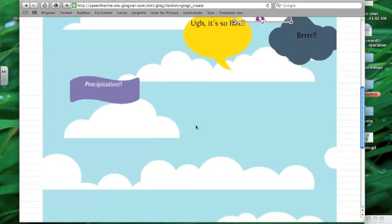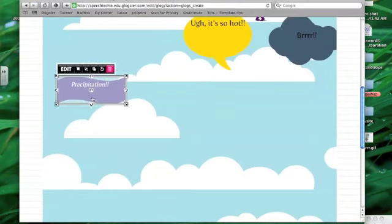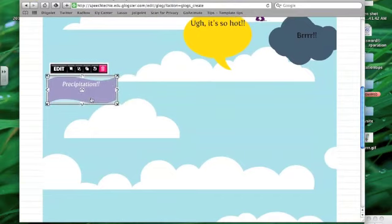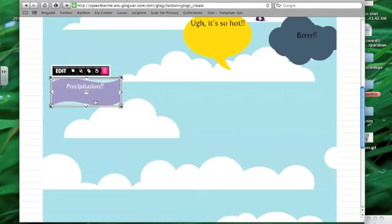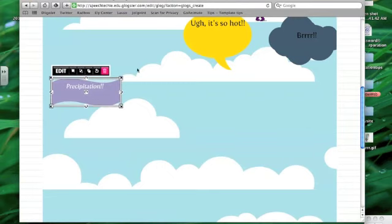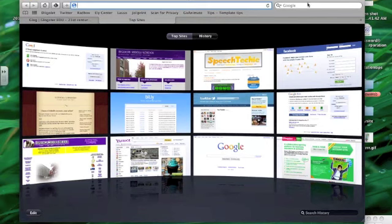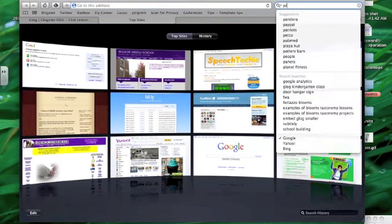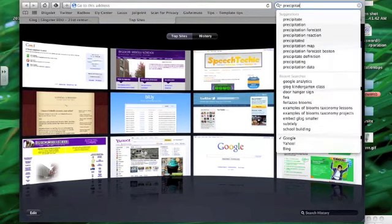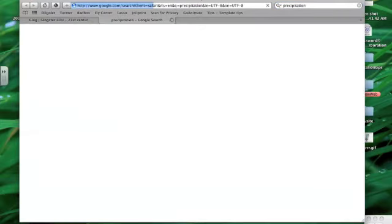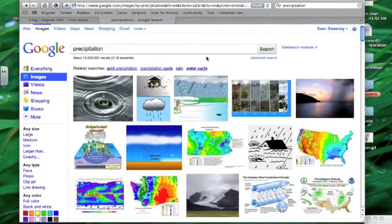So let's go down here to precipitation as a subtopic. If I was going to create a little area of this Glog about precipitation, that'd be something you could do for kids or you could do with kids. I'm going to open up a new tab here in Safari and I'm going to search for a picture that would go with precipitation. I'm going to use Google Images. I often do.